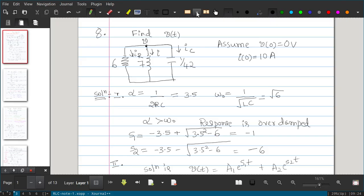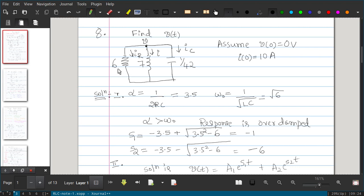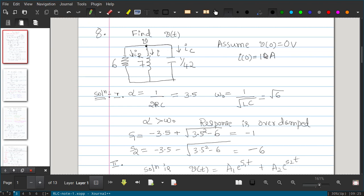In this video we will solve one problem on an RLC network. The circuit has a resistor of 6 ohms, an inductor of 7 henries, and a capacitance of 1/42 farads. The initial values are given: voltage across capacitor v(0) = 0 and i(0) = 10 amperes. Since the inductor resists abrupt change in current and the capacitor resists abrupt change in voltage, vc(0-) = vc(0+) = 0.